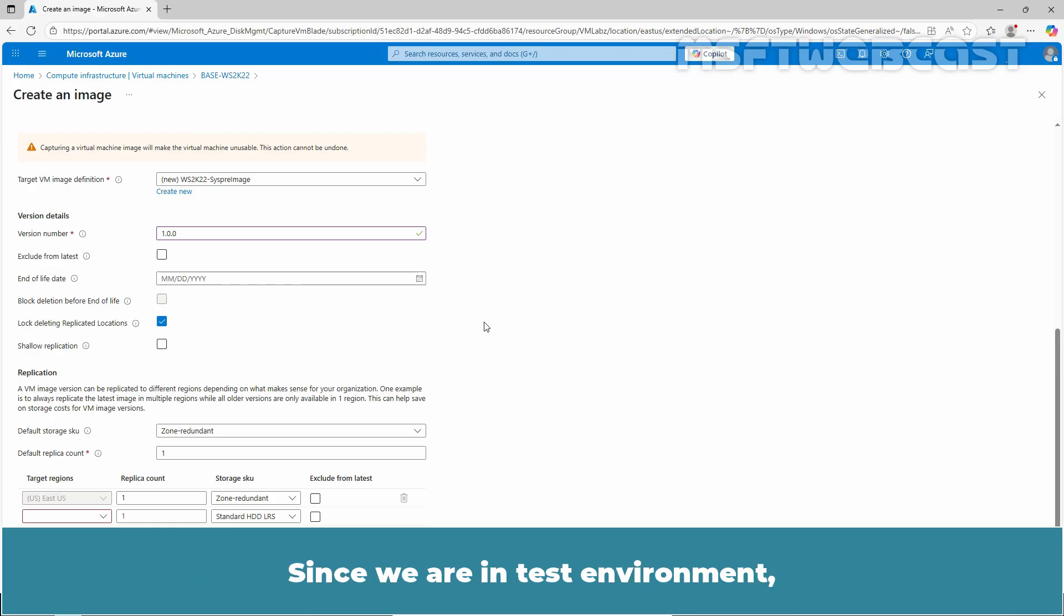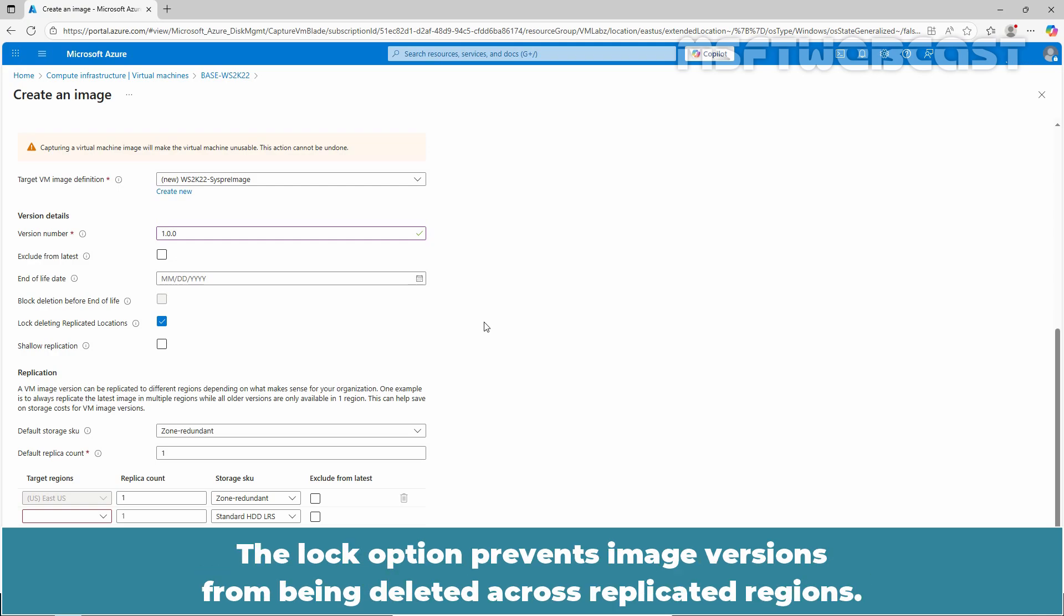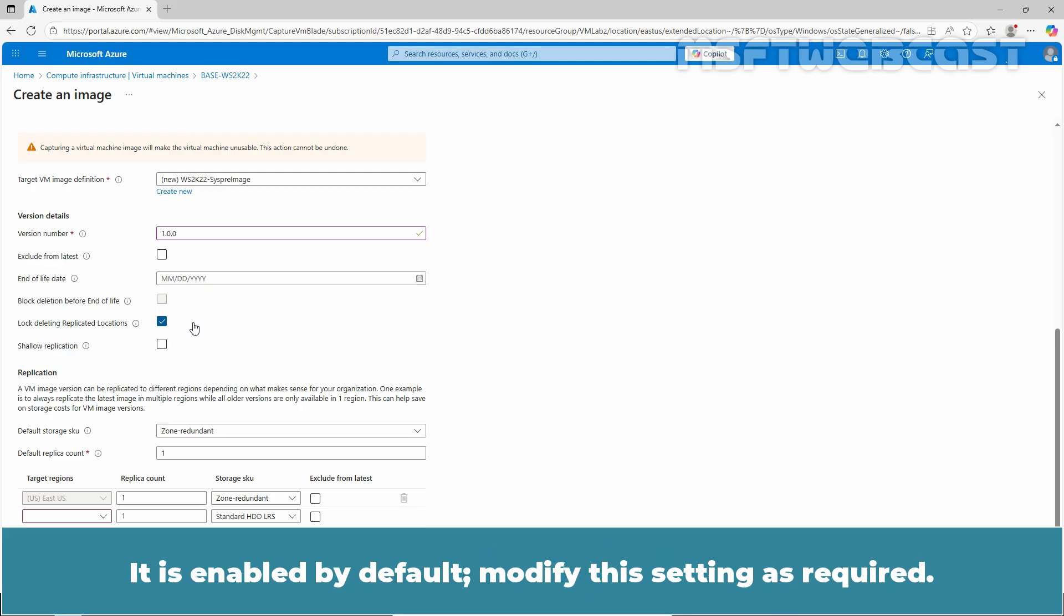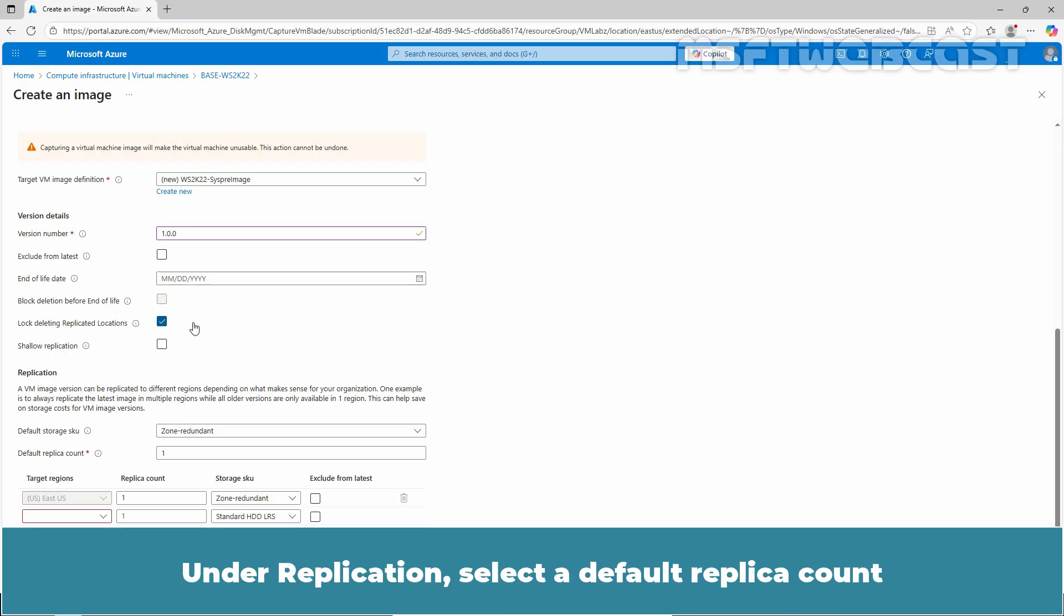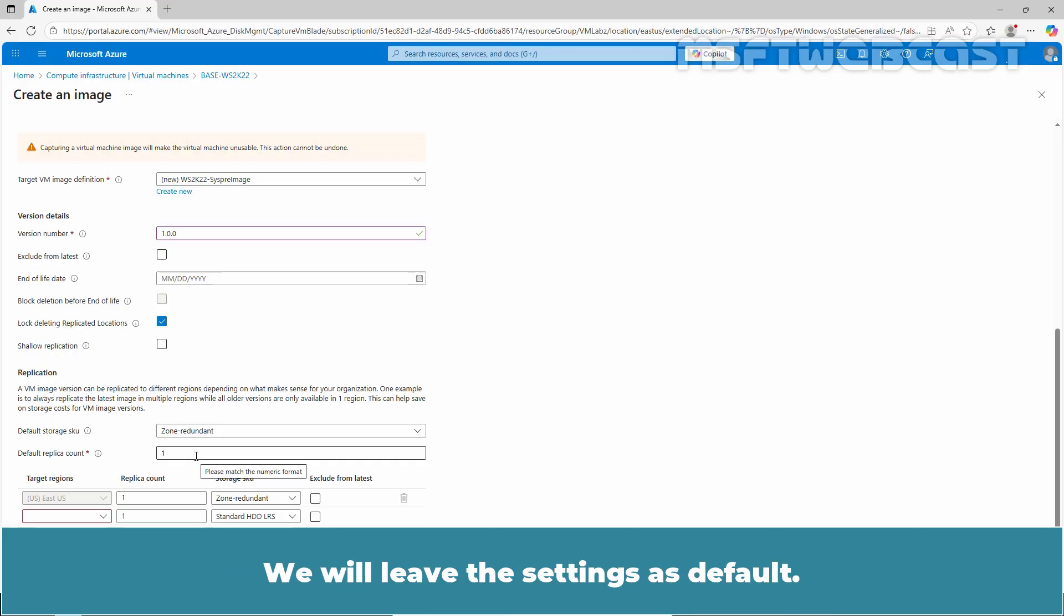Since we are in a test environment, we are not going to specify an end of life date. The lock option prevents image versions from being deleted across replicated regions. It is enabled by default. Modify this setting as required. Under replication, select default replica account and then select any additional regions where you would like your image replicated. We will leave the settings as default.